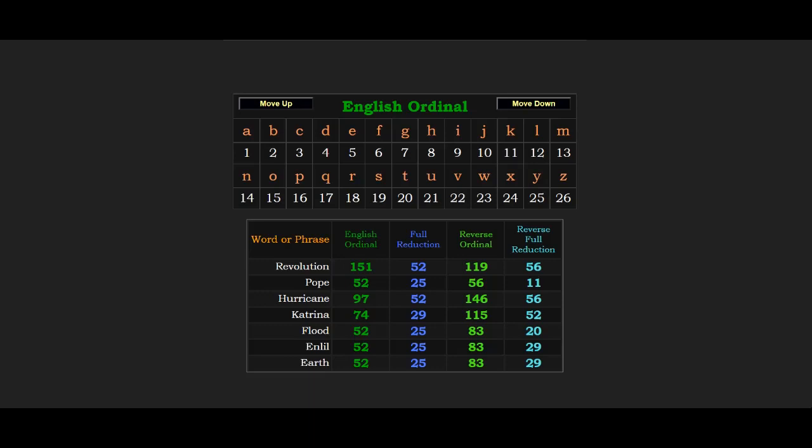When the earth circles the sun in a year, that is one revolution around the sun. You see how all that connects.